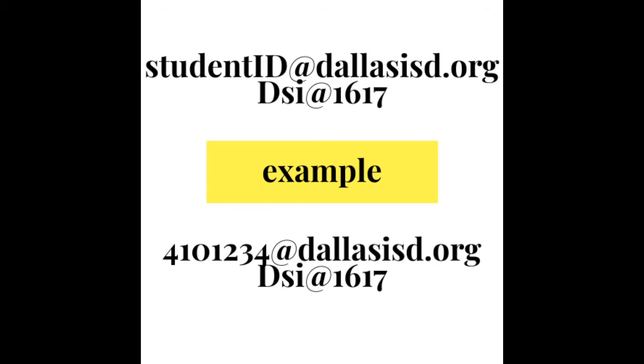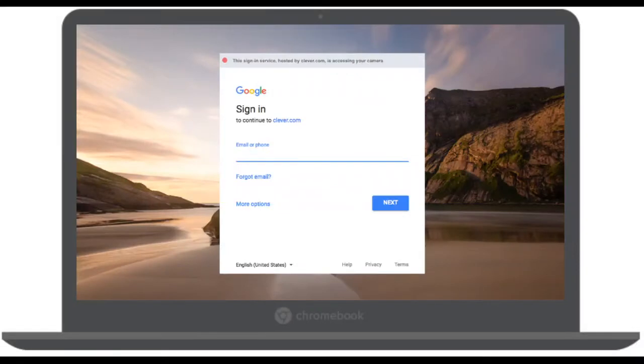Once we have the email entered, we're going to click on next and now it's going to ask for the password.